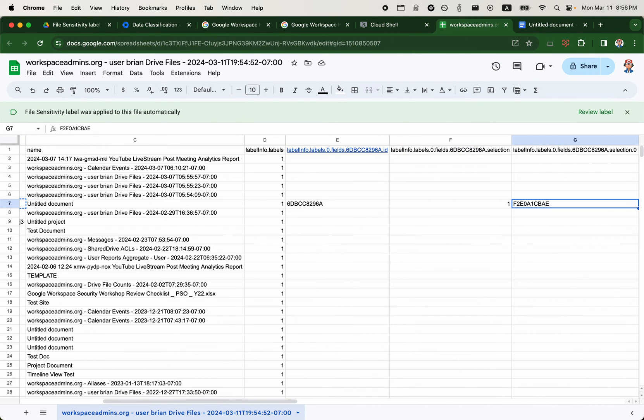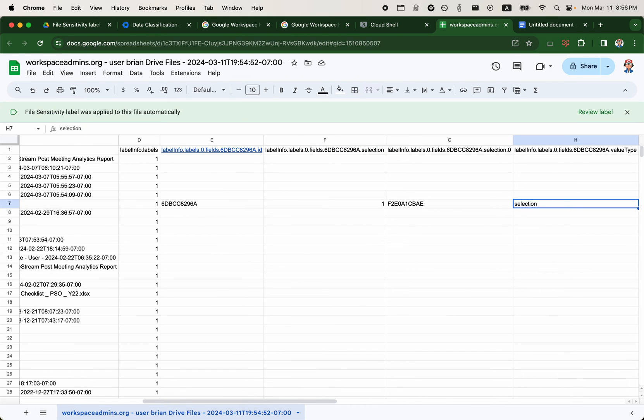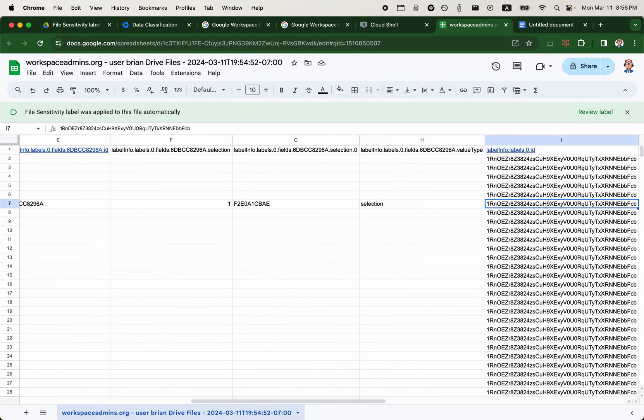So we recommend building some sort of dictionary that correlates to either the fields or the choices inside those fields. So you can query the data that you generate using GAM, whether it's the file list or the list of labels.